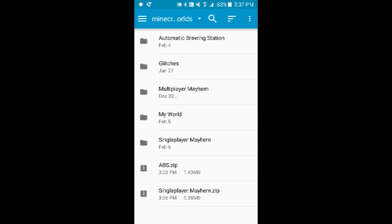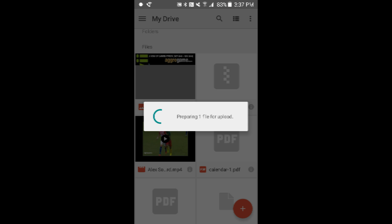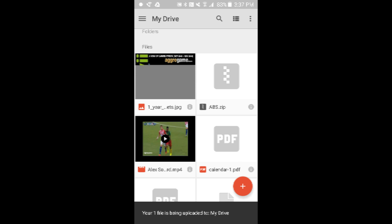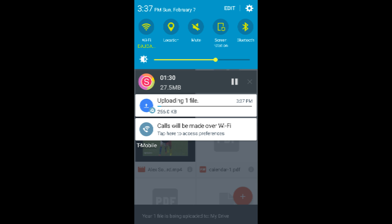Press Upload. Then you upload your world, which is singleplayermayhem.zip. So it is uploading.